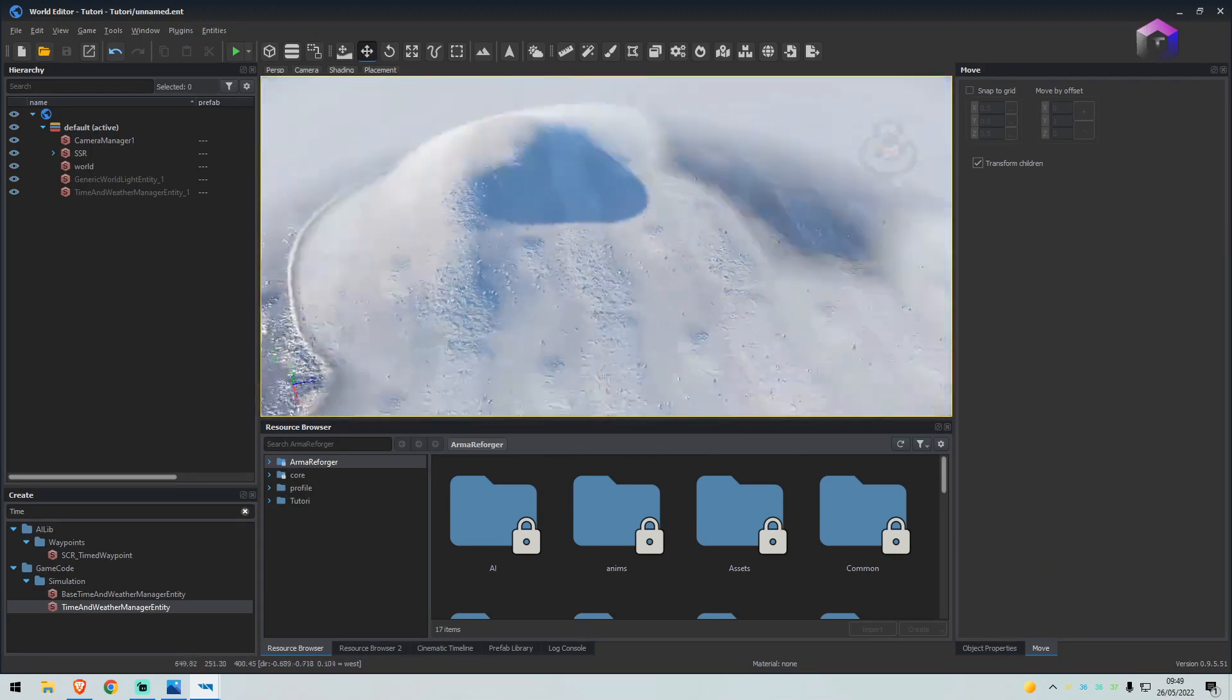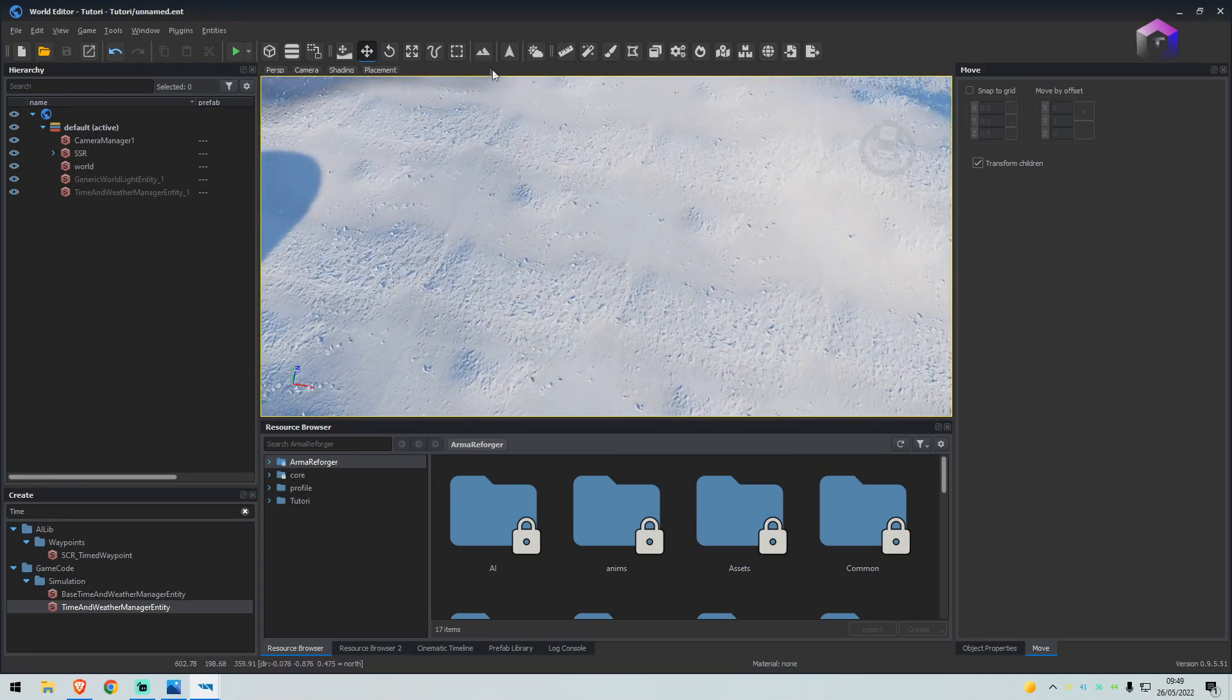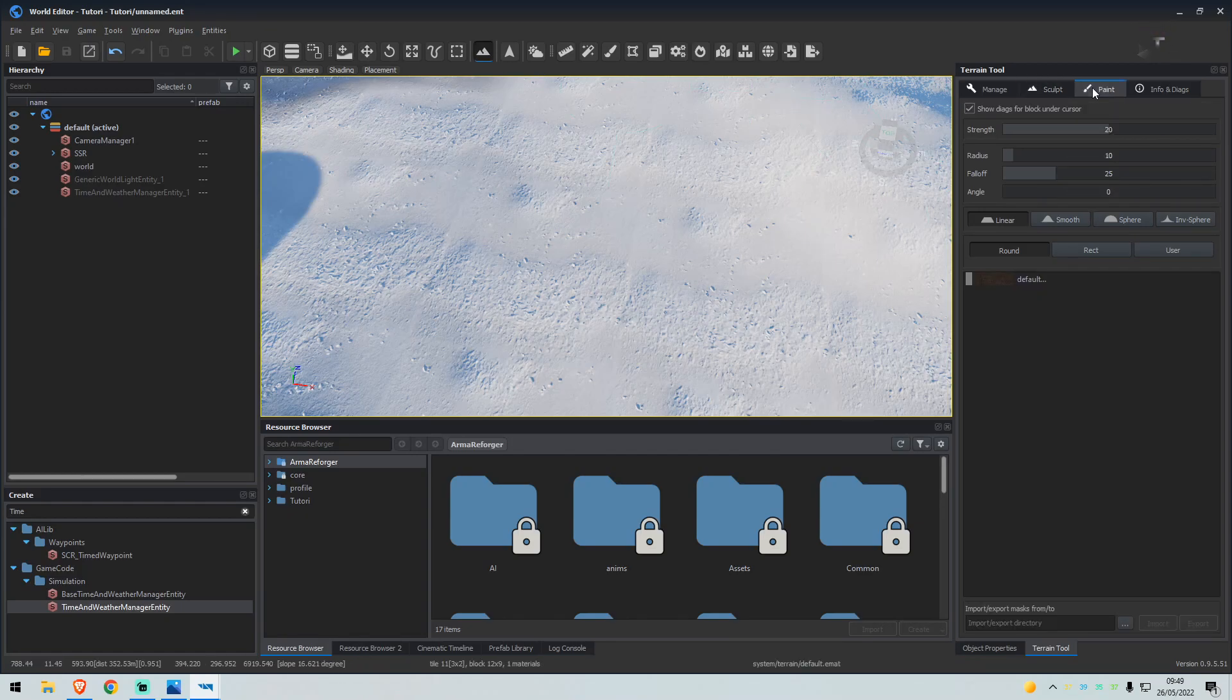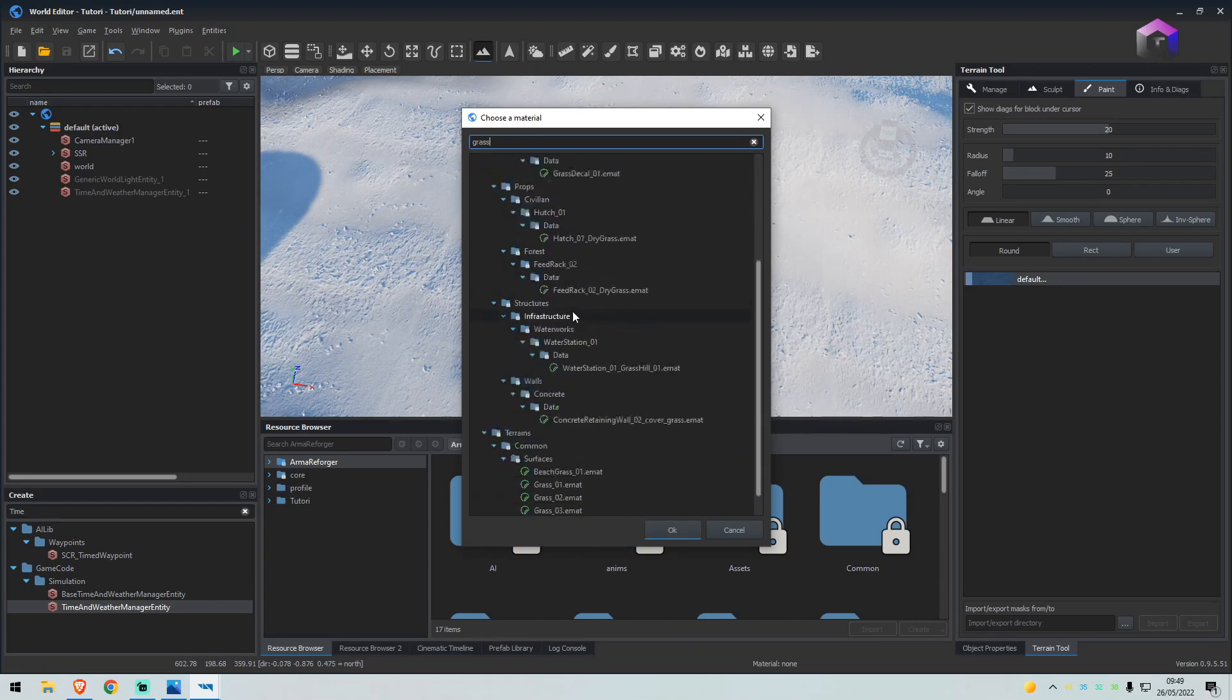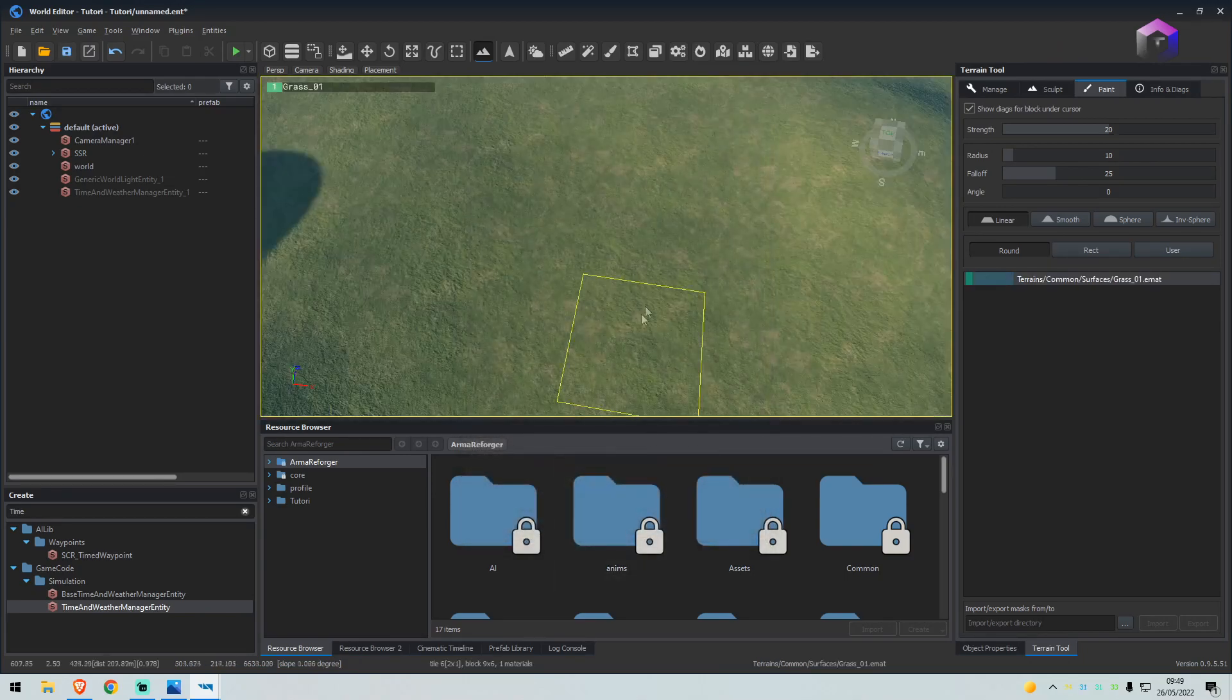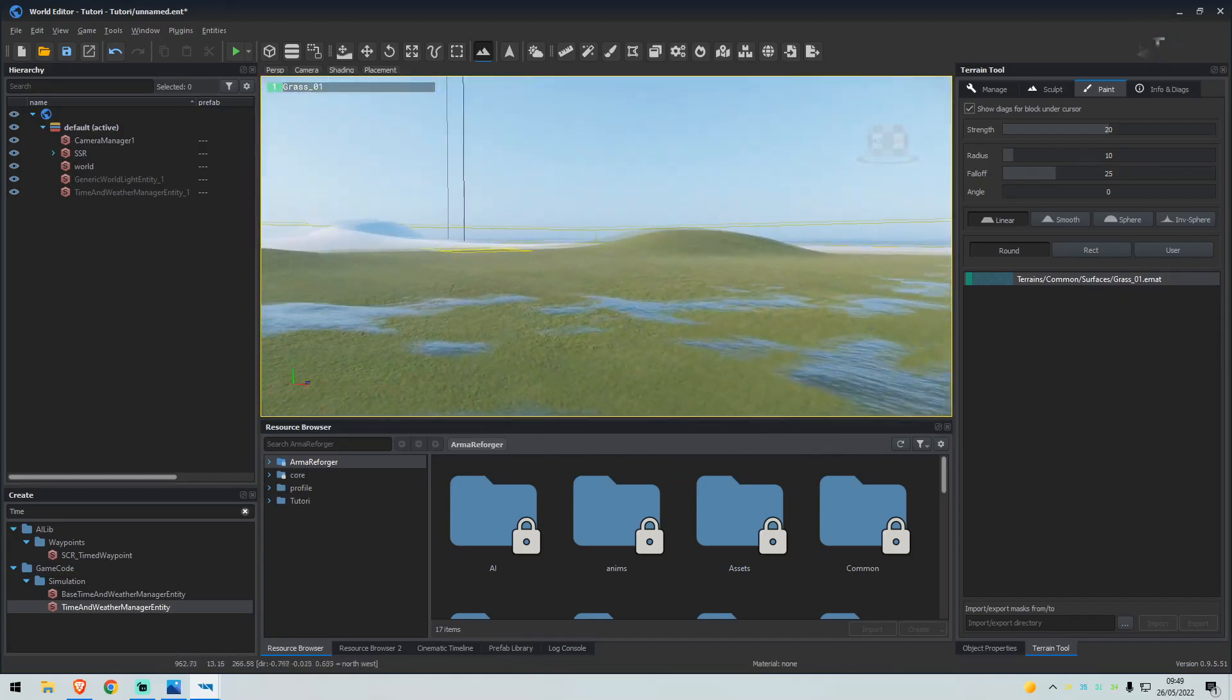Now what we'll do is we'll create a ground for this. So we click the terrain tool again, we'll click paint. Where it says default, we will right click, change layers material. Let's say you want to put some grass down, make it nice and green, so select grass at the bottom. Terrains common surfaces grass, select OK. We now have grass.